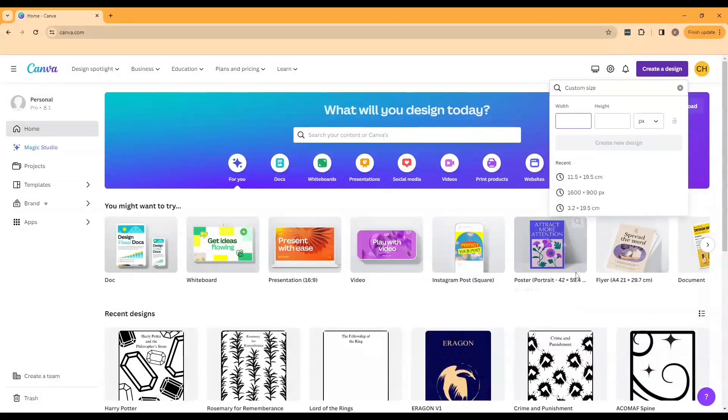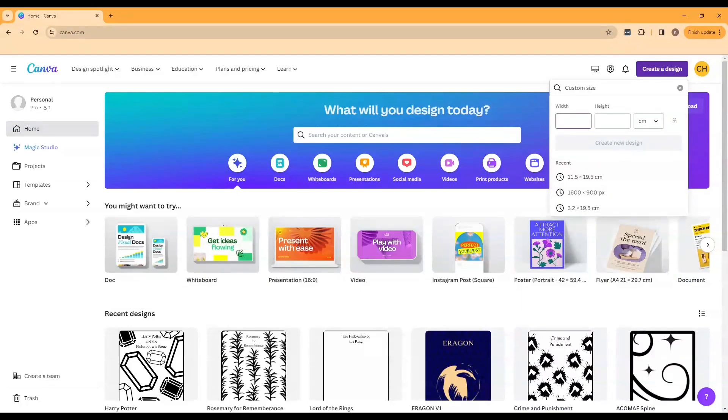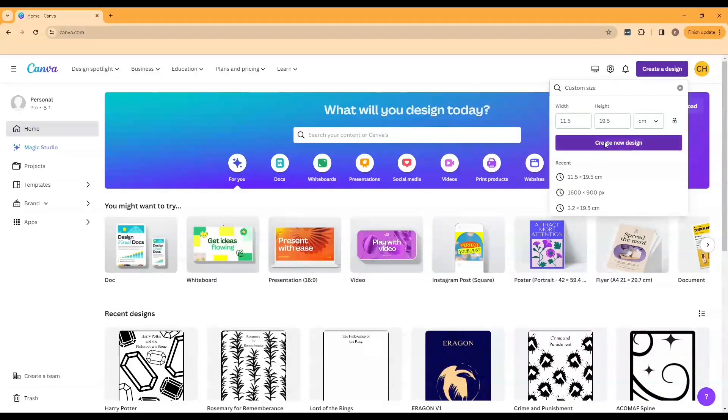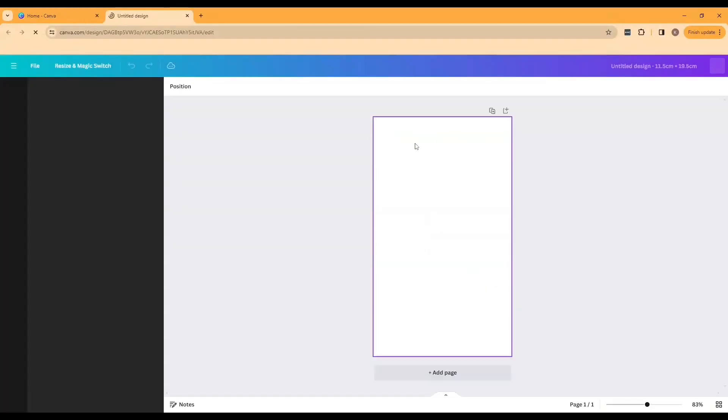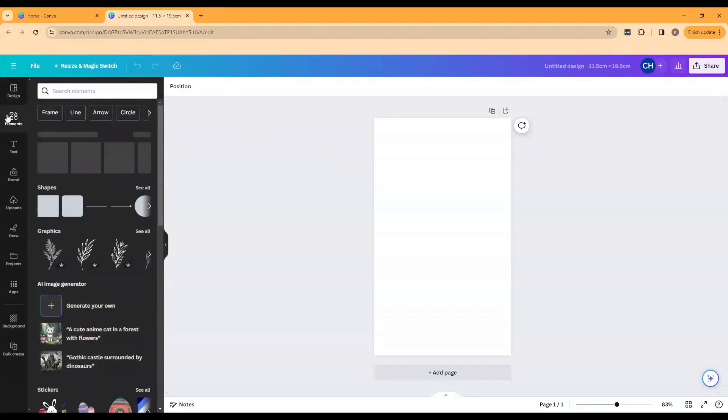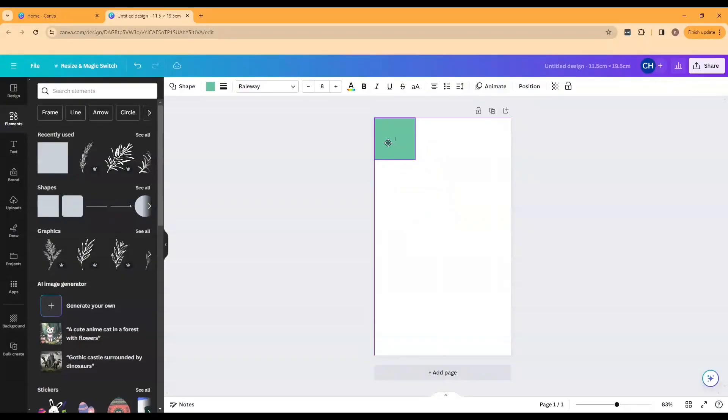To start our design we're going to use Canva and I always start with a blank document that is the size I want my final design. This means that my design is going to be one centimeter shorter in both the height and width of my front cover because I like to have a half a centimeter overhang around the edge of my design. So for this book my design will be 11.5 centimeters by 19.5 centimeters.